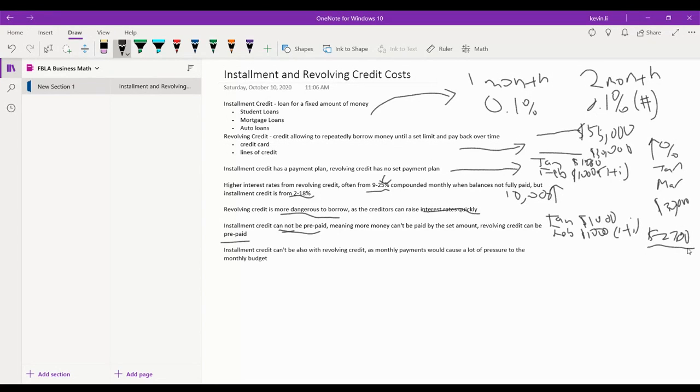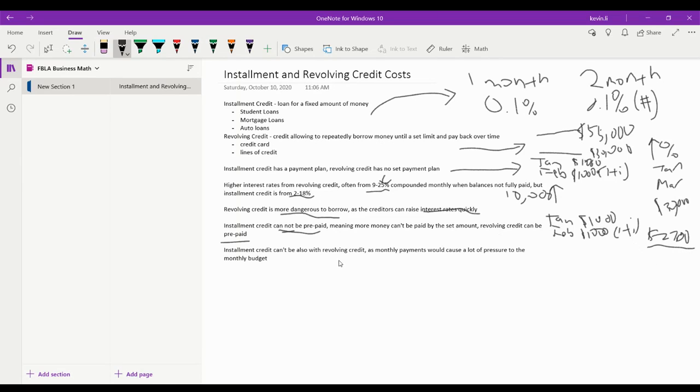Meaning that usually with revolving credit you could maybe earn less, you could pay off the interest money in much less than installment credit if you pay back your revolving credit quickly.